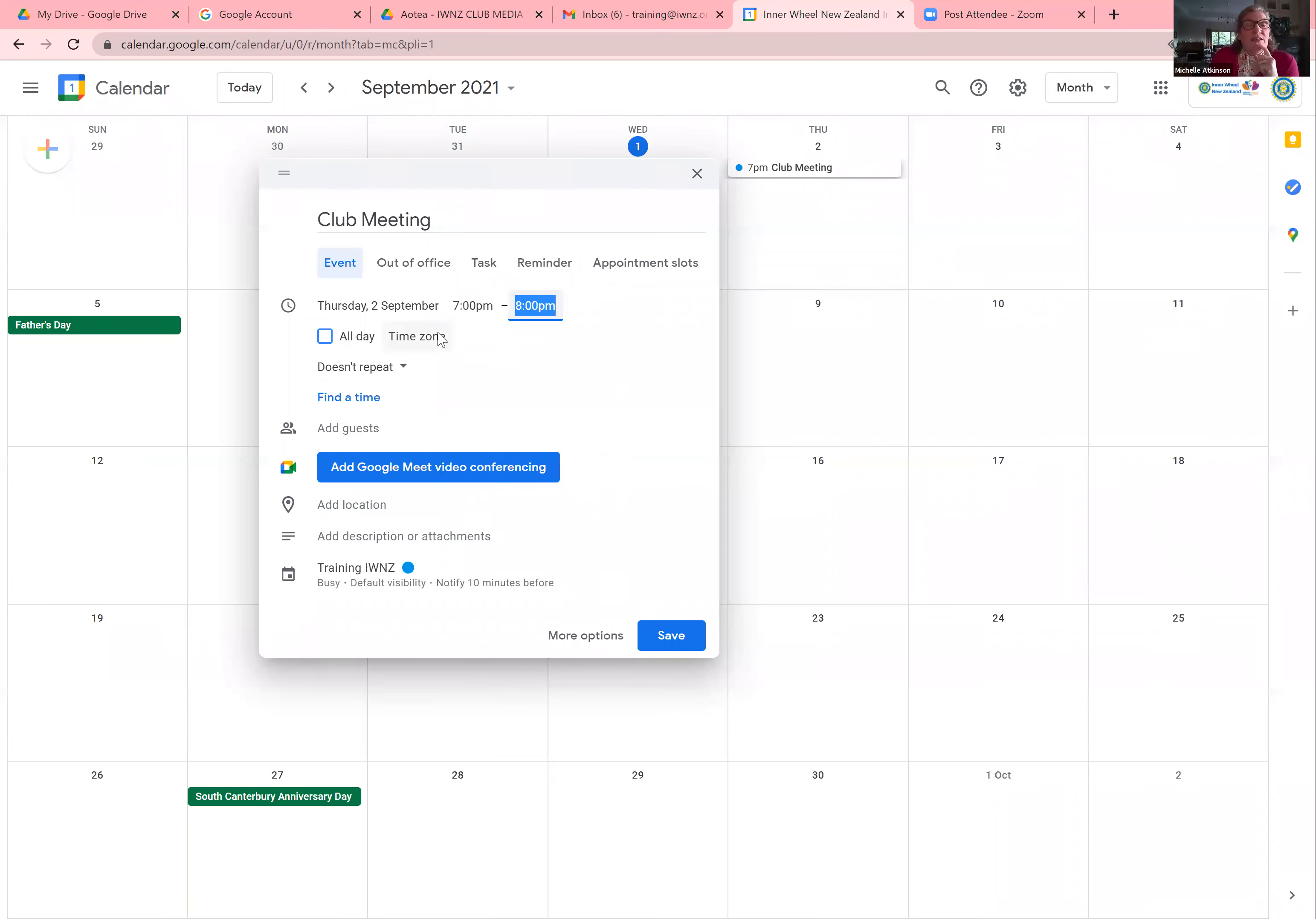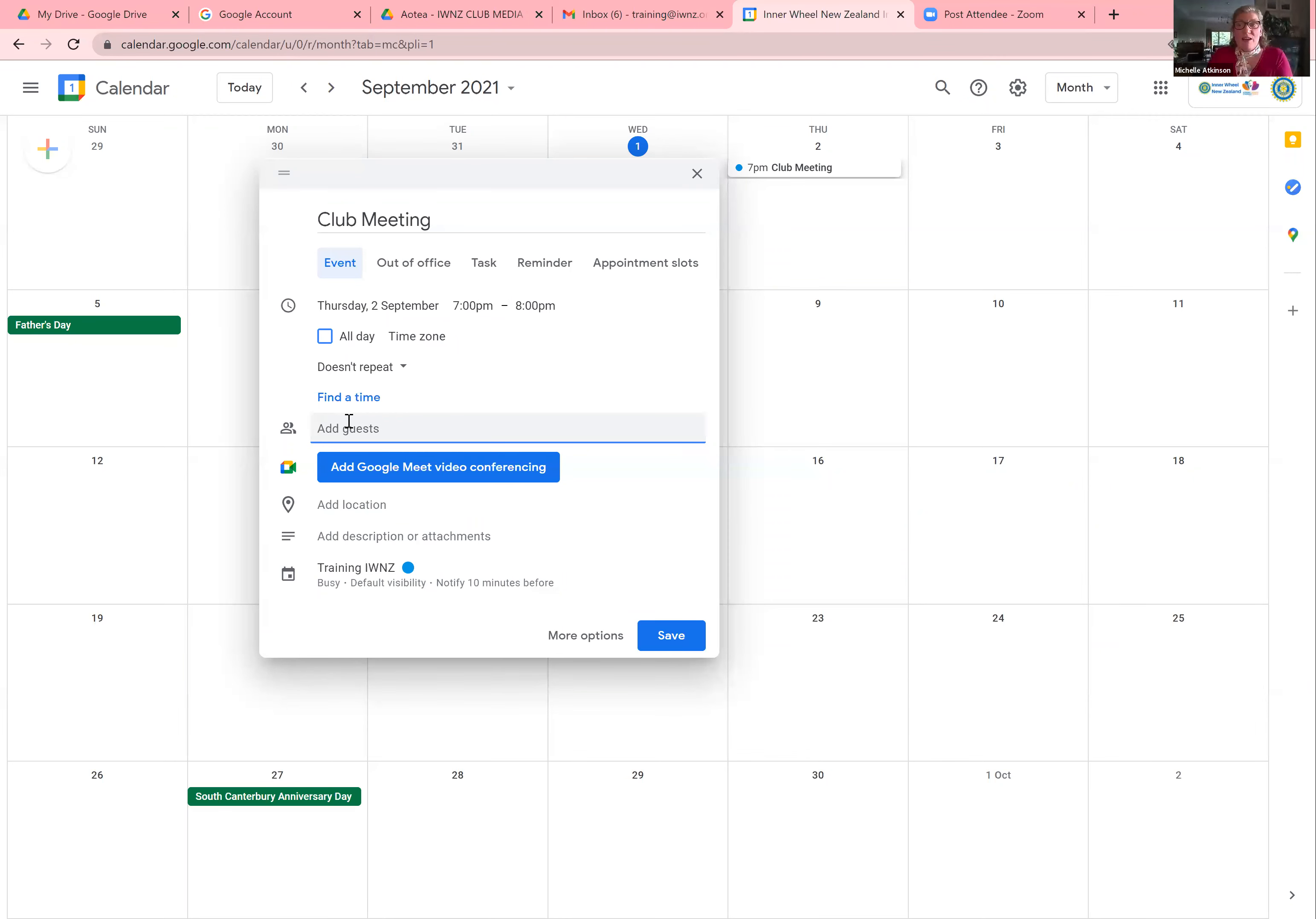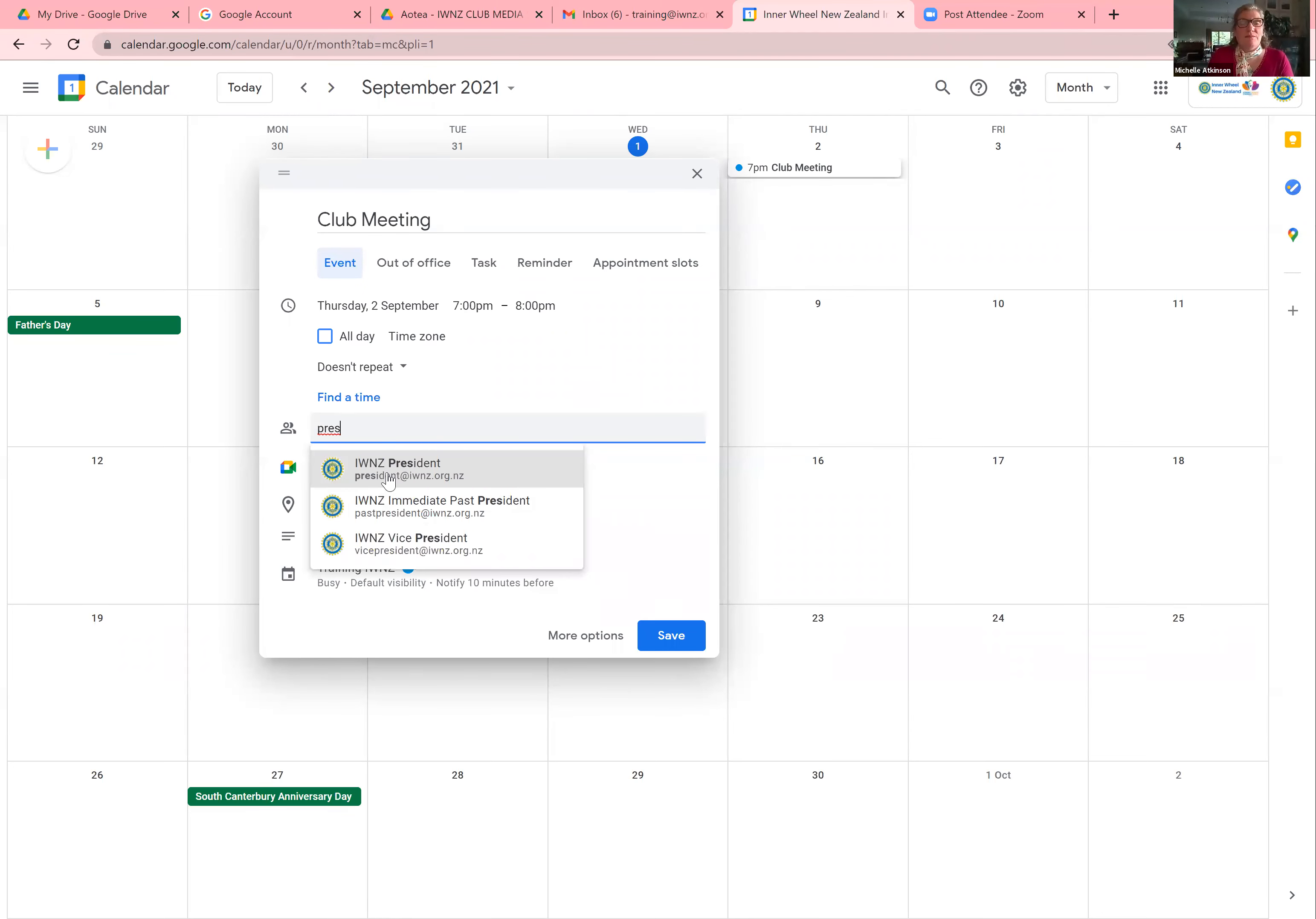And you can go less than an hour and that's fine because you just stop the meeting then anyway. Then you go down here. So you've set your date and your time. Then you go down to where it says add guests.